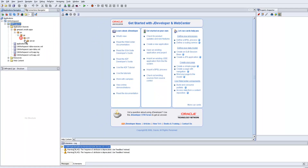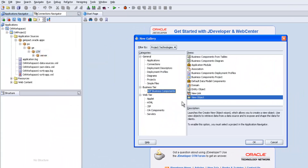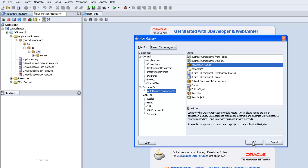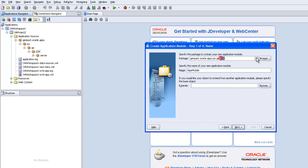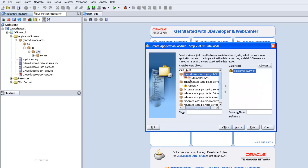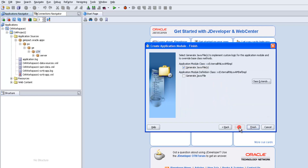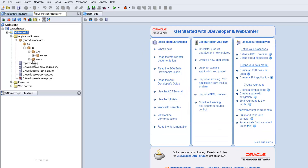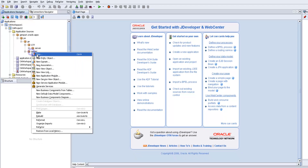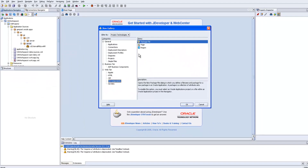Right-click, new application module. Click OK, next. The AM should be available in the server. Give the name 'XX External Region LOV AM'. Attach the view object to the AM. Next, next, next, finish. After that, create the page — right-click, new OA components.